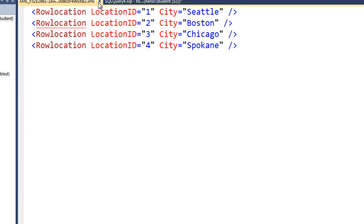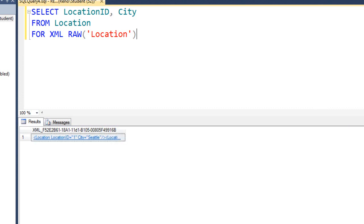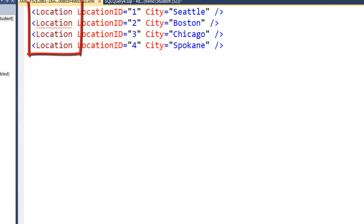Let's go ahead and name each row after the table. The table is called location, so let's just take off the word row and say location. Run this. And notice again we have chosen our destiny of what we want each tag that contains the row data to be called.